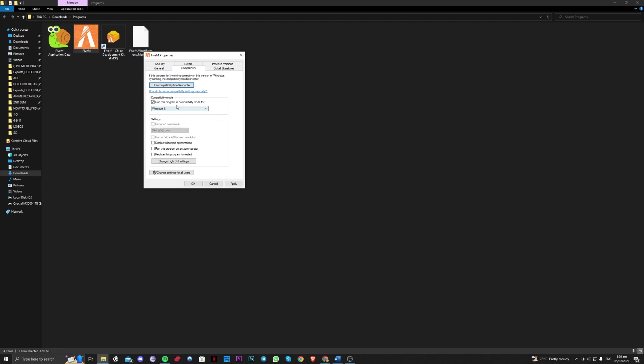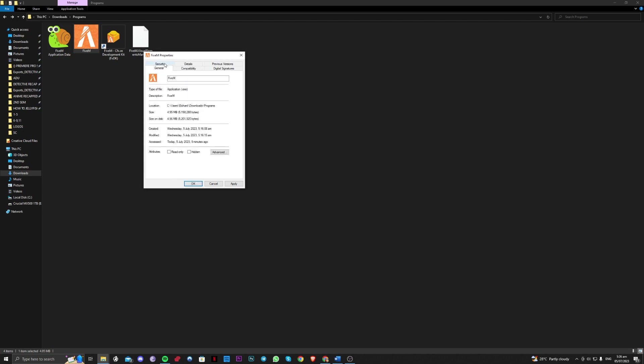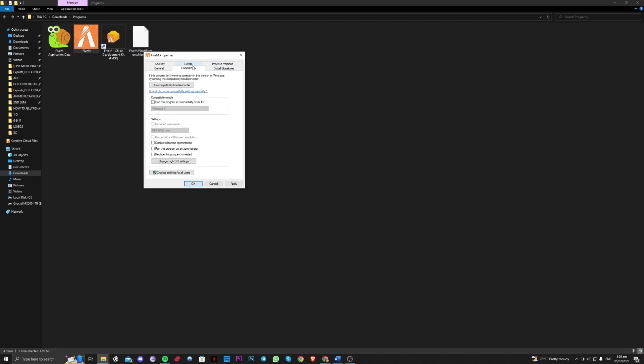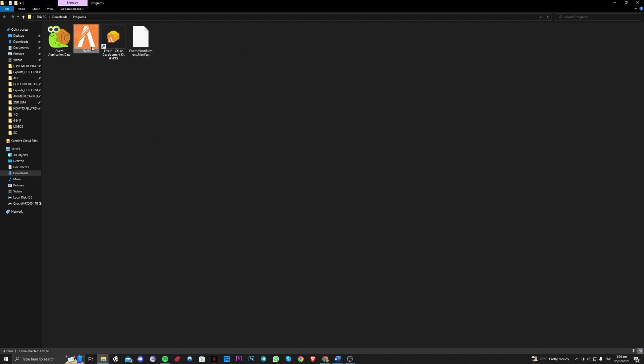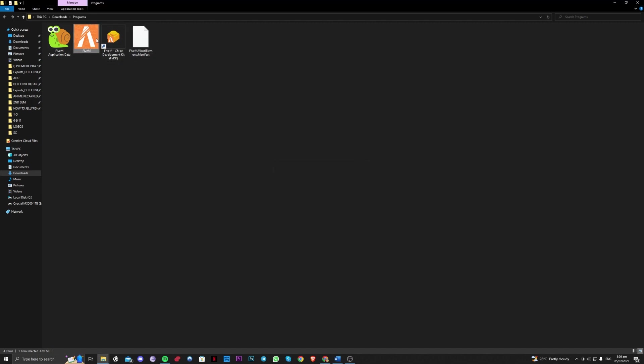You can also try going over and run this program as an administrator always. Click on apply so that when you run this application it will be run as administrator always. Okay, so 5M application data, this is the next step.